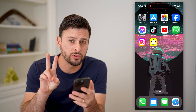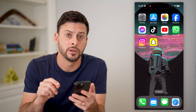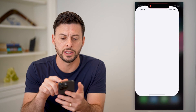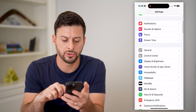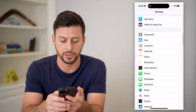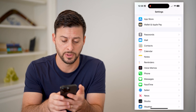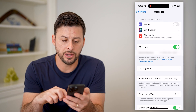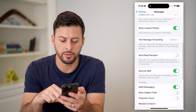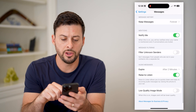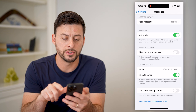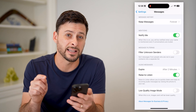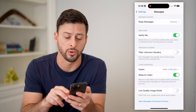I'm going to walk you through two different methods you have to block them. The first method is to hop into your settings, and we'll just scroll down until we find Messages right under Phone there, and tap on that. Now that we're in here, let's scroll to the very bottom, and you can see Filter Unknown Senders, and it says sort messages from people who are not in your contacts list into a separate category.